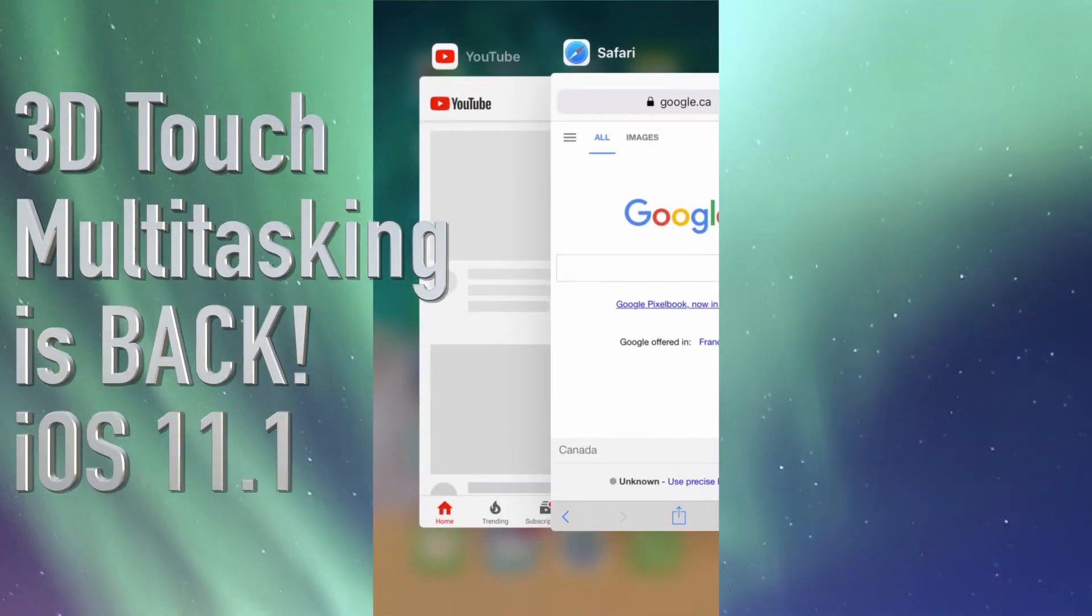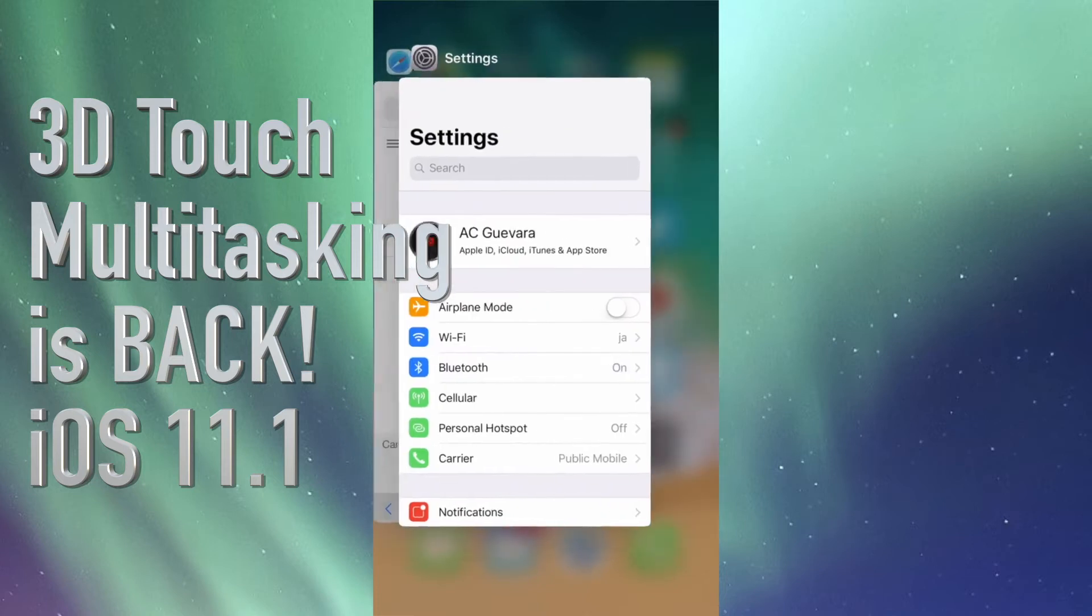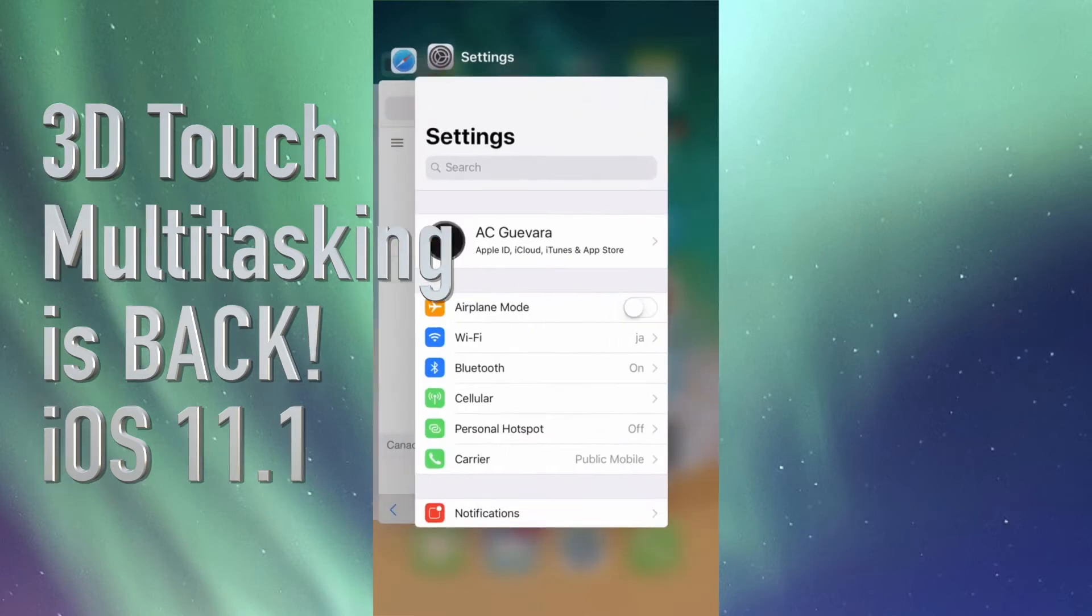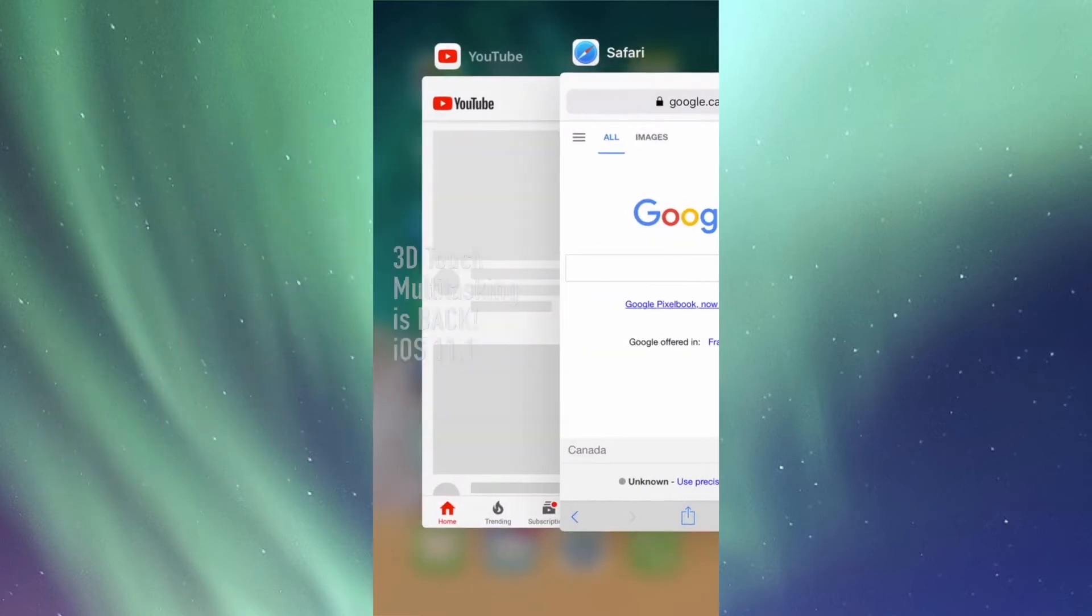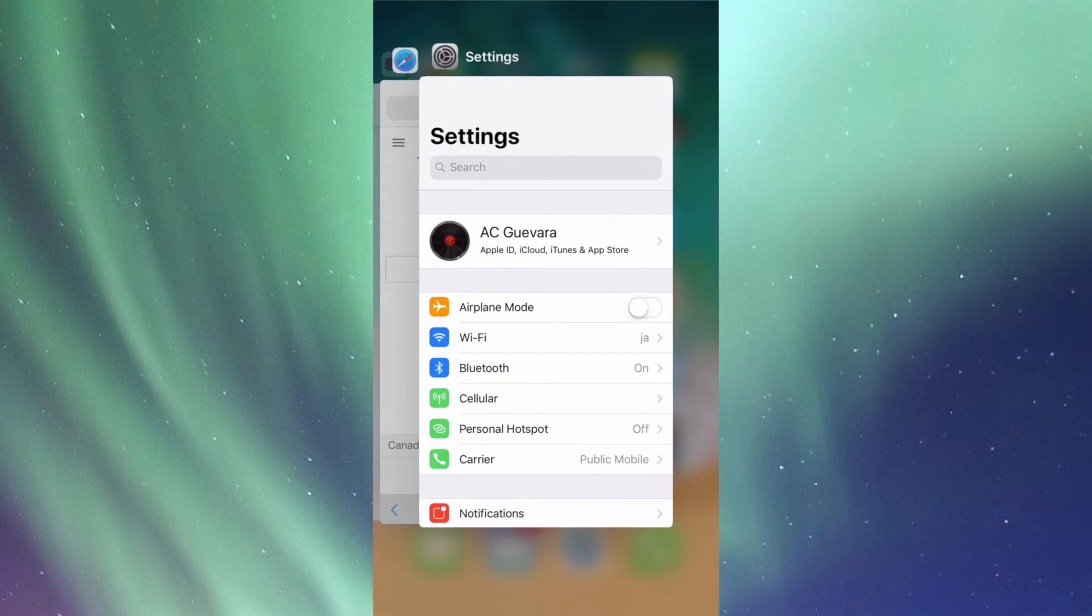Hey guys, I have great news for all of you. With iOS 11.1, you're getting back 3D Touch multitasking. So as you can see, I'm using that right now. 3D Touch—you just touch the edge of your phone screen.